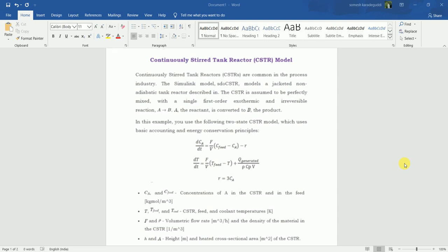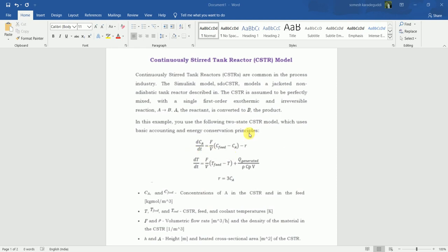Here you can see the equation for this model. This first equation we will be solving in Simulink and checking the nature of the graph. In this equation there are three constants: F, V, and C field.